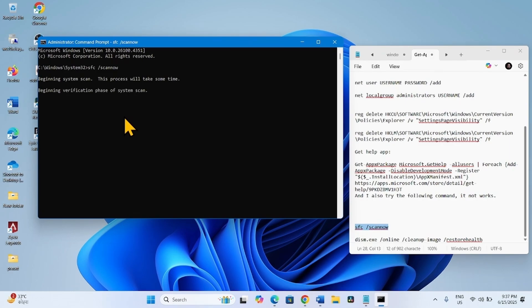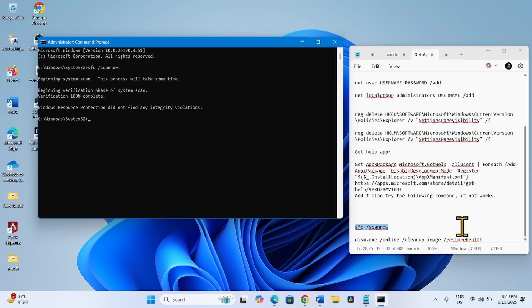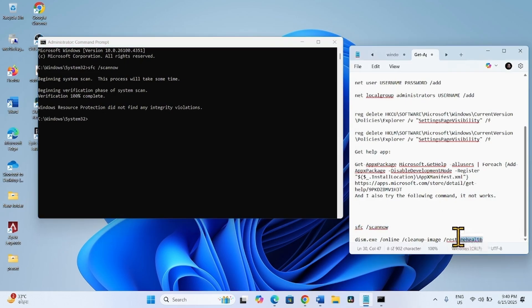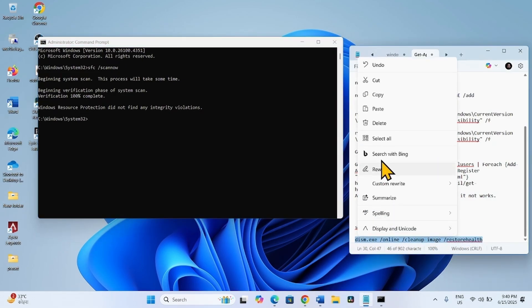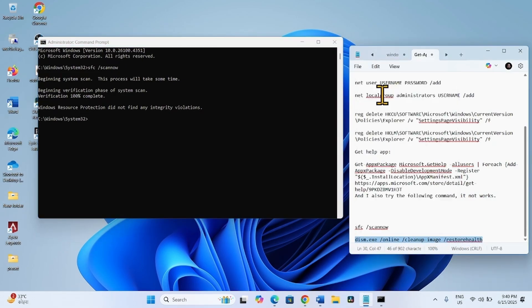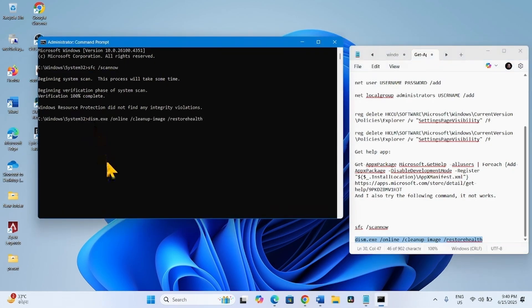Wait for the process to complete. Then copy the DISM restore health command, paste it into the Command Prompt, and hit Enter.